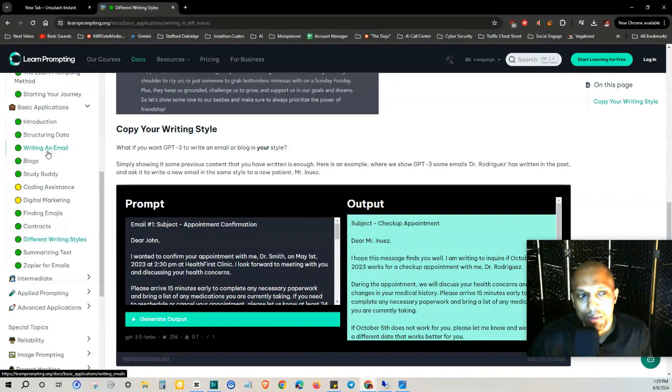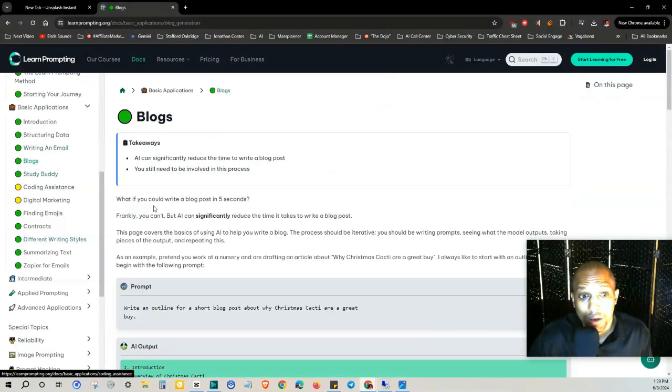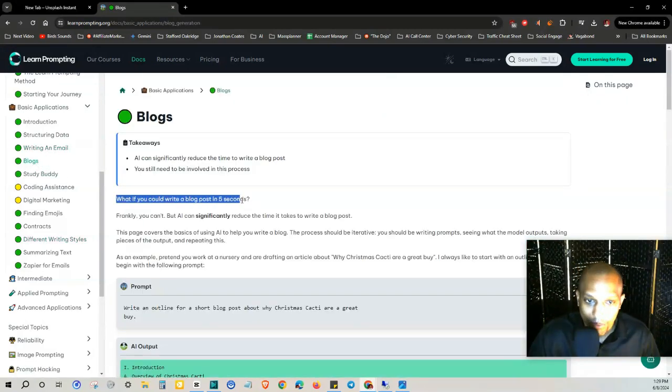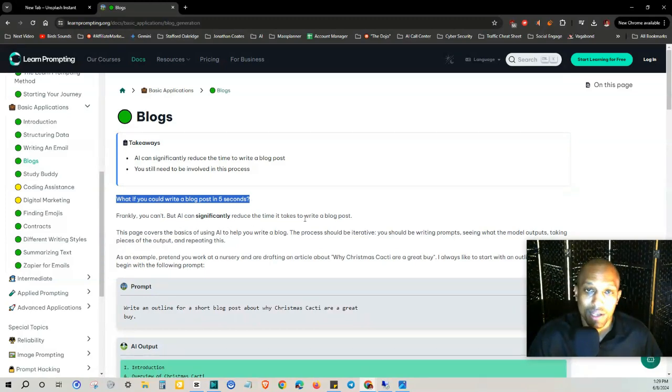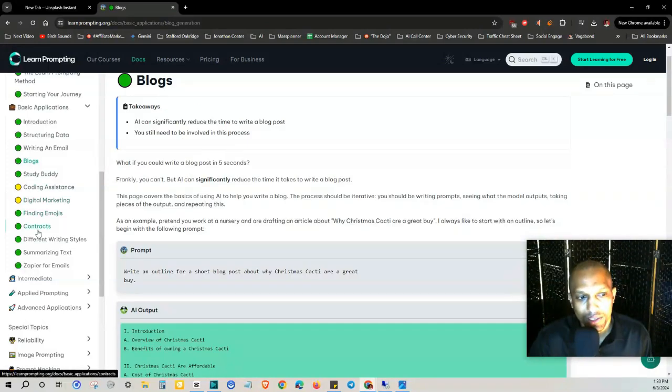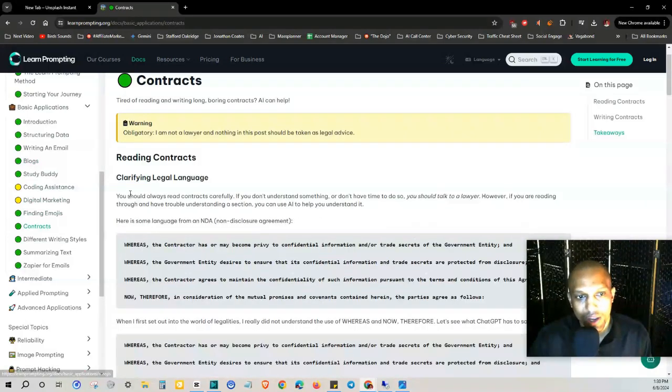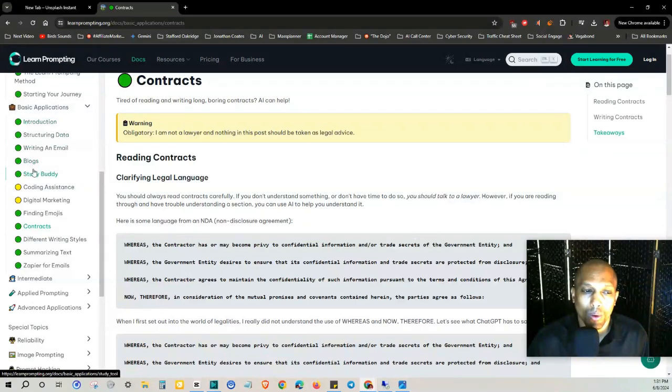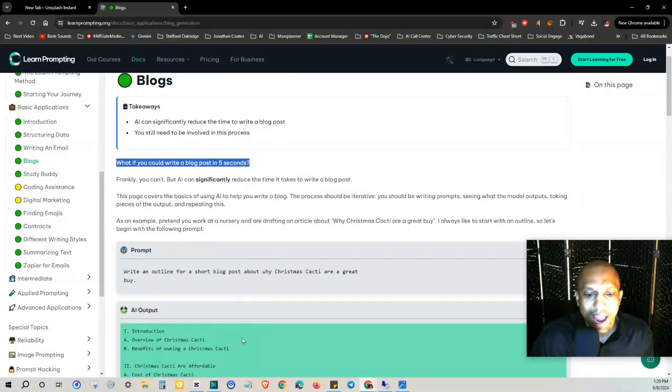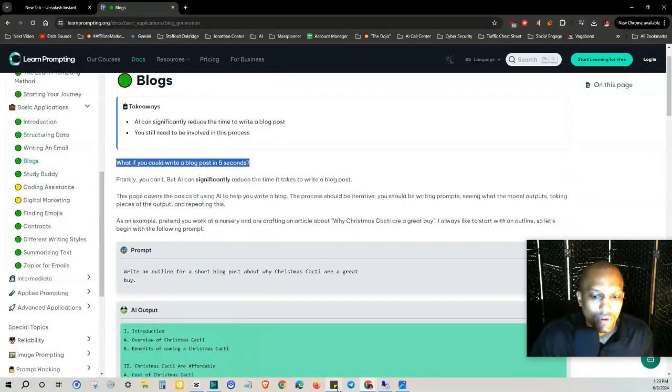Starting with writing an email and then I'm going to get into blogs. What if you could write a blog post in five seconds? You can't, but AI can significantly reduce the time it takes to write a blog post. They also got a tab here for contracts so I might do one or three in this video and then follow up with the next few in the next few videos.